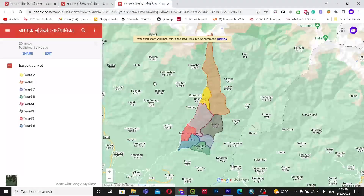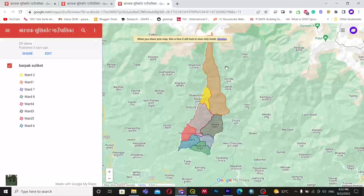Hello everyone, welcome back to my channel. Today in this video we are going to create a wonderful map where you can add your shapefile and show it directly using Google Maps.